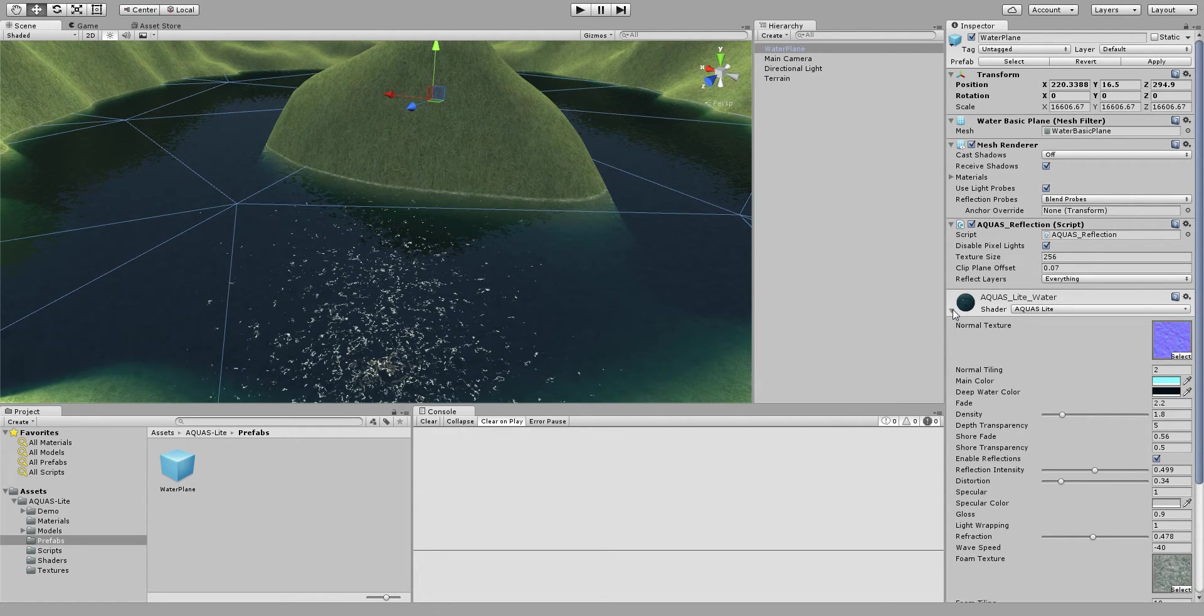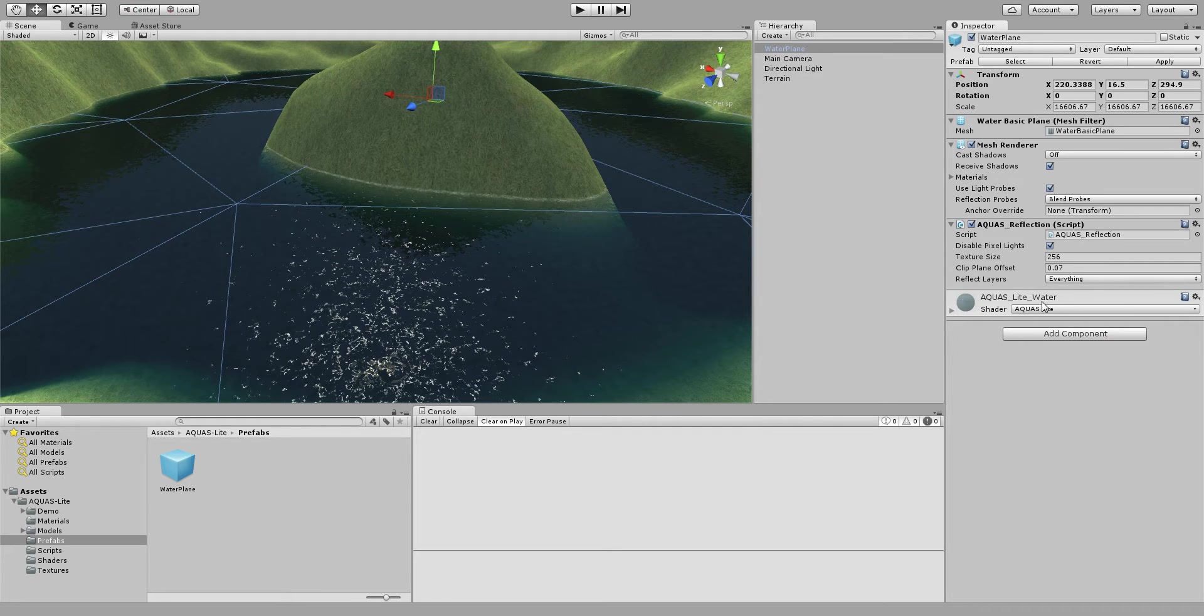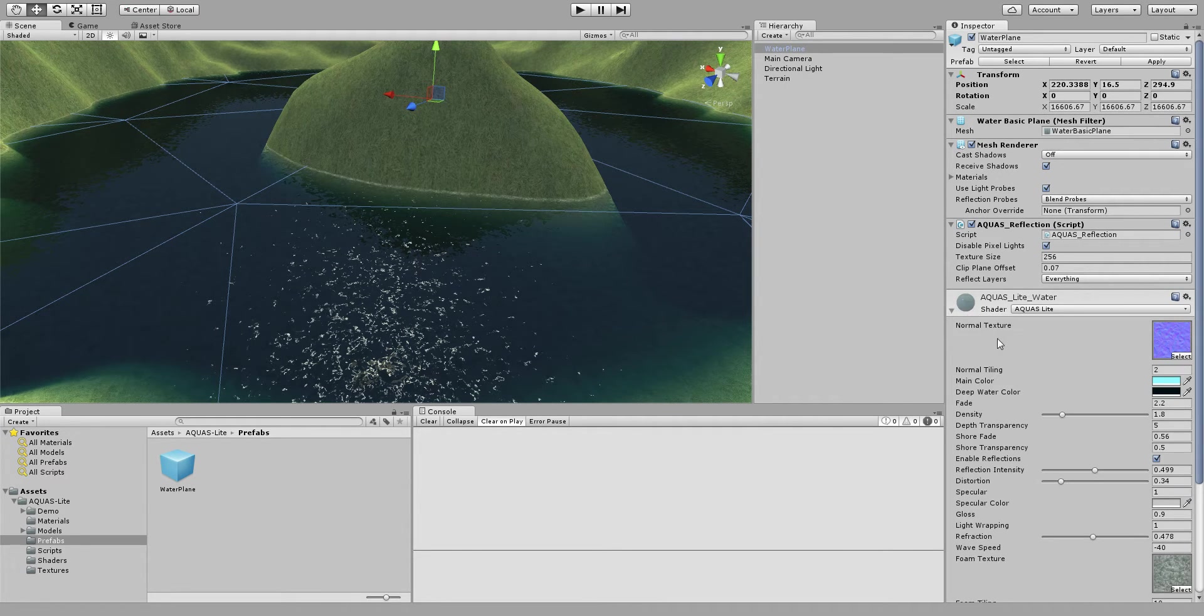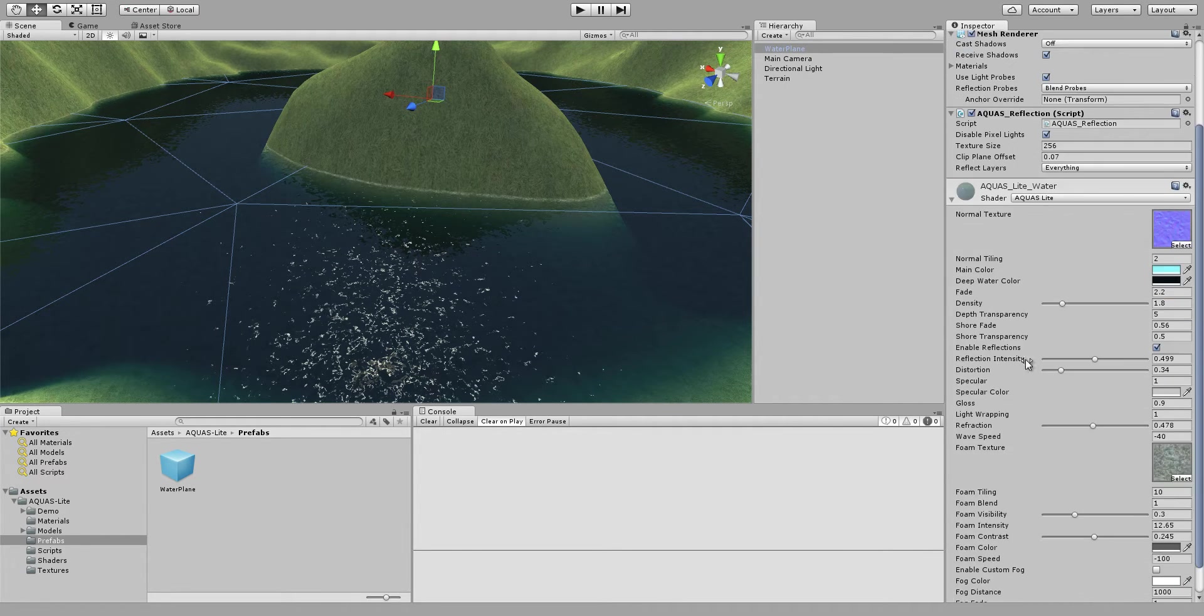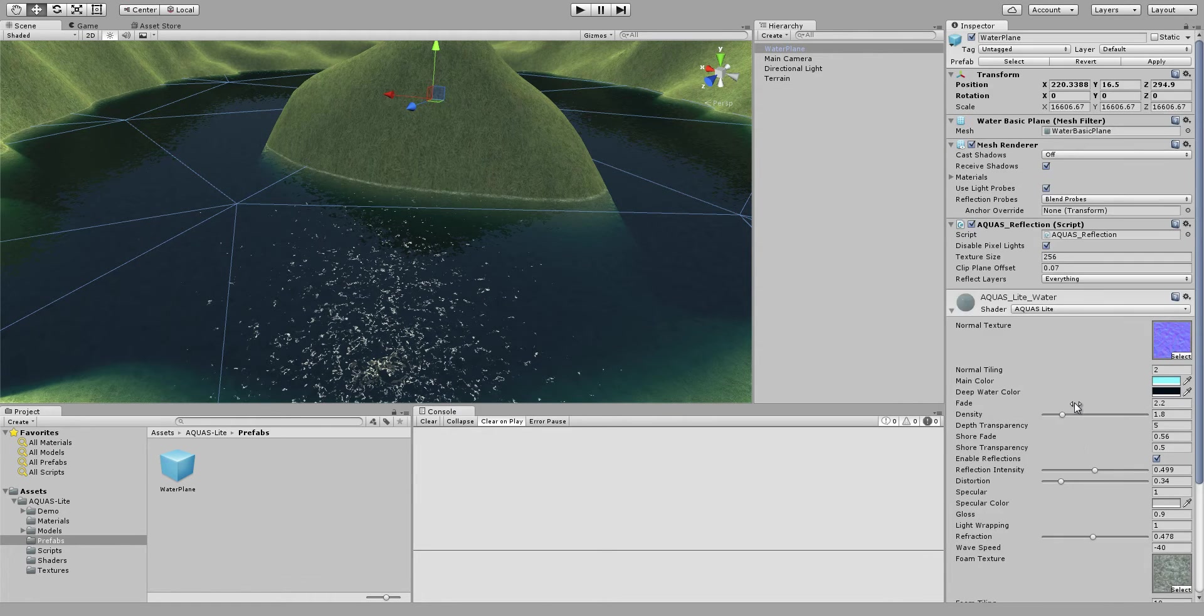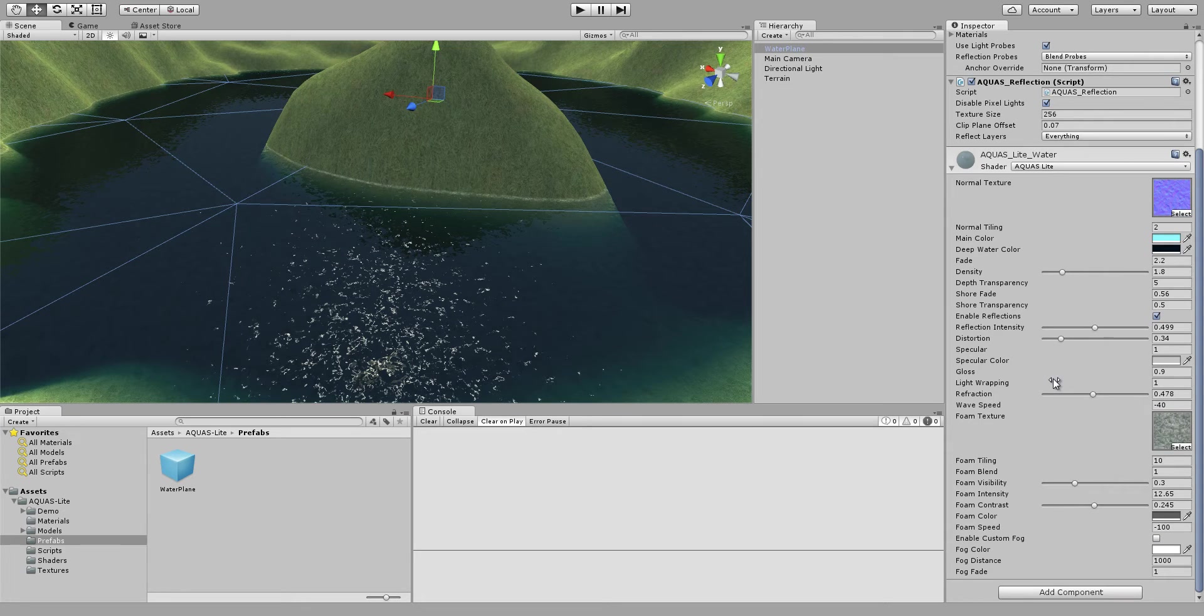And then in the inspector you see that we have the Aquaslight water material that uses the Aquaslight shader. If we expand this we can see all the shader properties that come with default values but you can change them as you like.